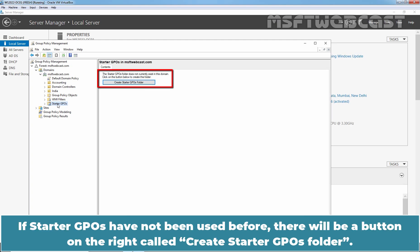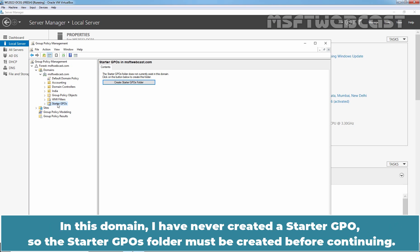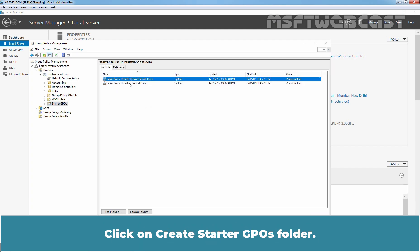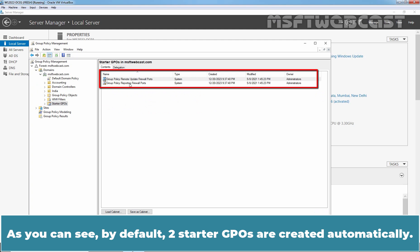If Starter GPOs have not been used before, there will be a button on the right called Create Starter GPOs Folder. In this domain, I have never created a Starter GPO, so the Starter GPOs folder must be created before continuing. Click on Create Starter GPOs Folder. As you can see, by default, two Starter GPOs are created automatically.